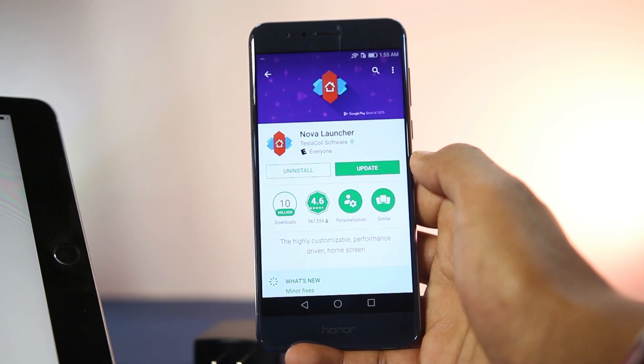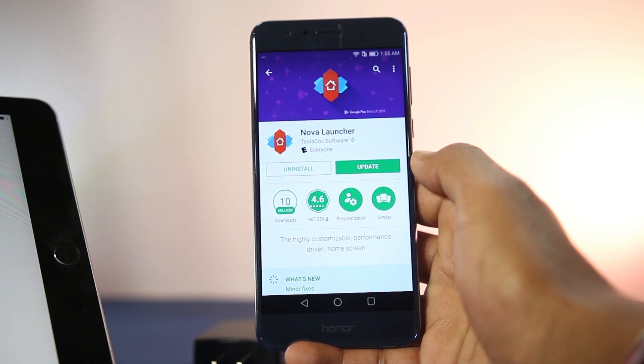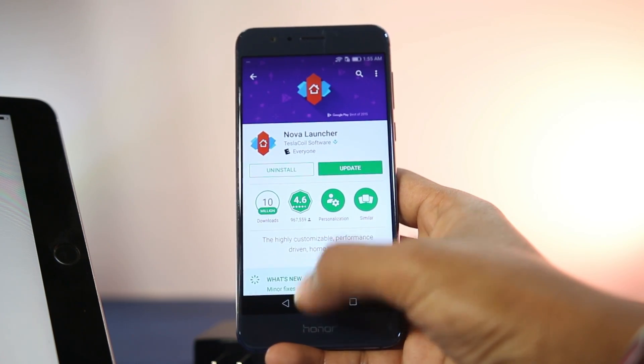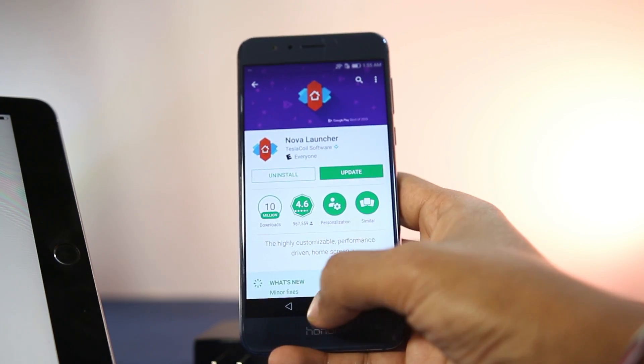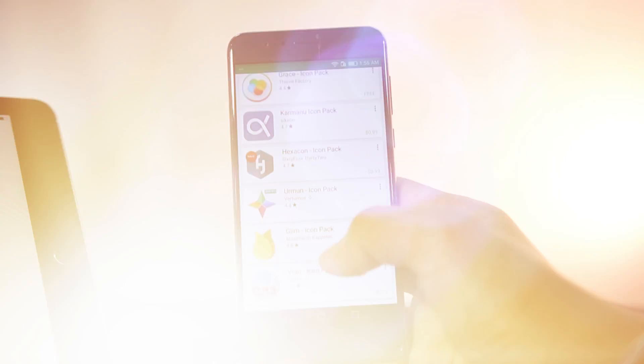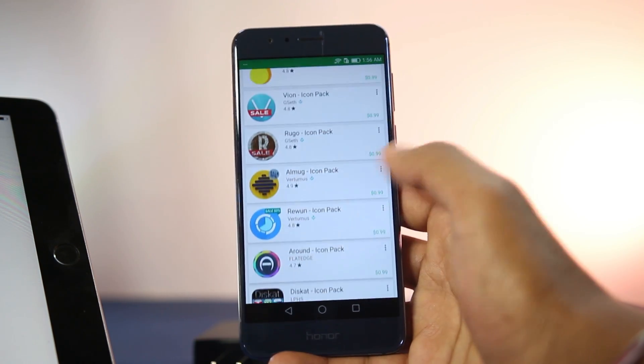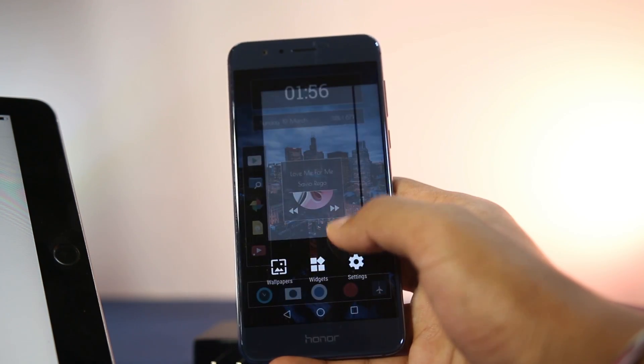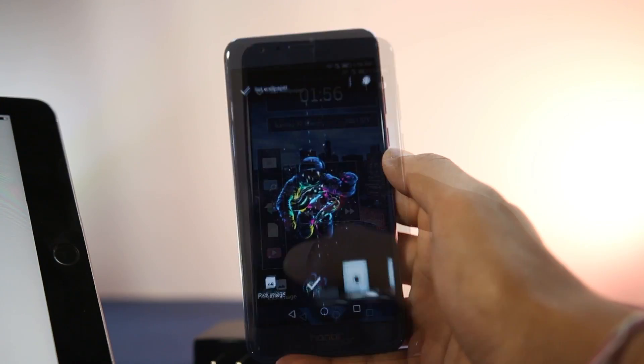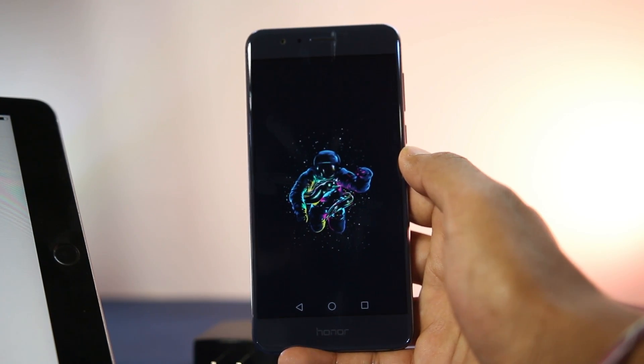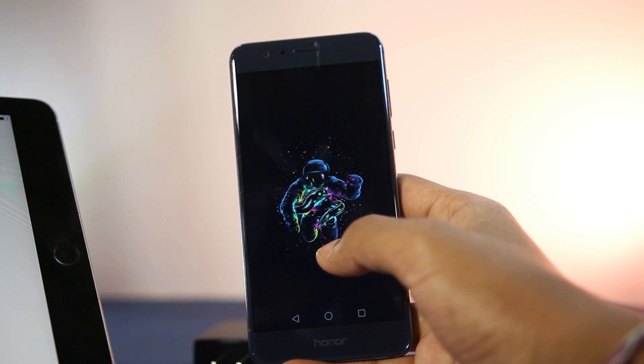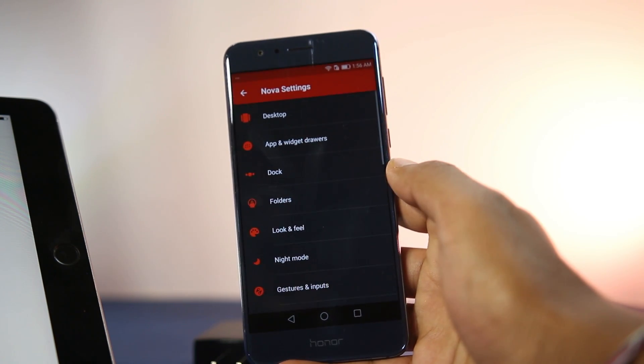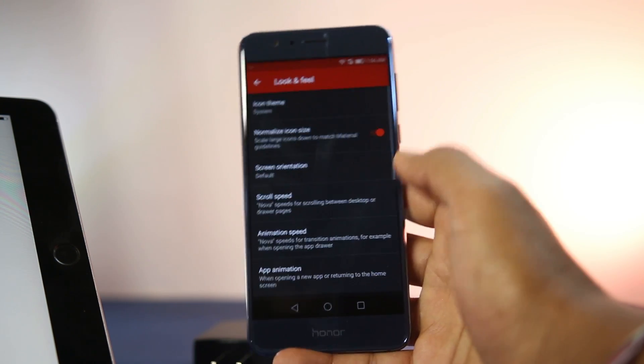Then download the icon pack and the wallpaper mentioned. Open up the launcher and change the wallpaper. Then from settings, look and feel, change the icon pack.